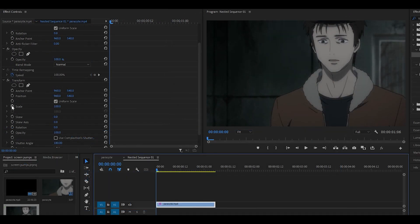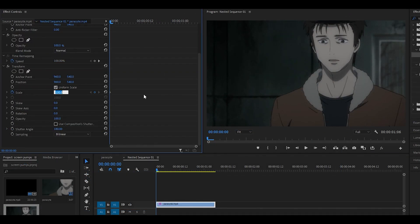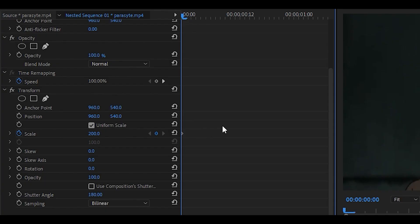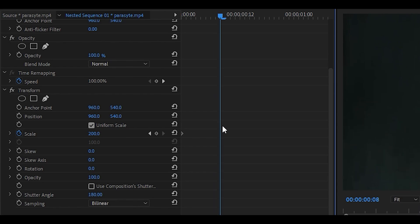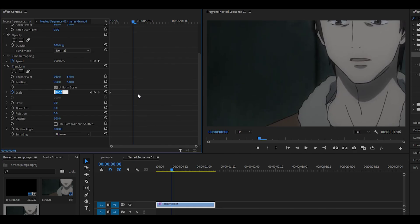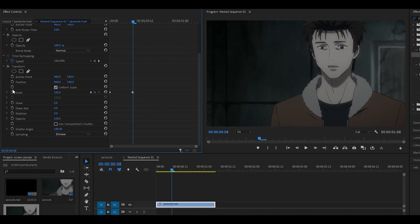Click on the stopwatch next to scale and make sure you set the keyframe at the beginning of the clip. Change the value to around 200. Head about eight keyframes ahead, so five six seven eight, and then set it back to 100. Then click on this arrow next to the stopwatch.